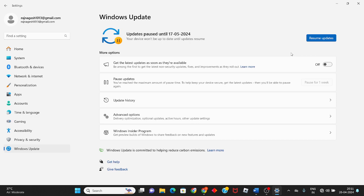That's how to fix the Windows Update file error. Thank you for watching!